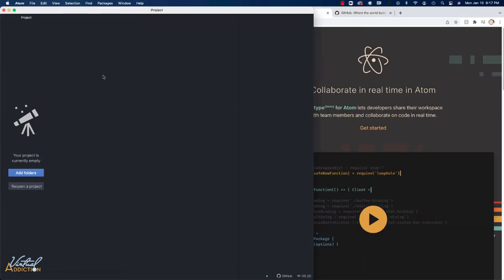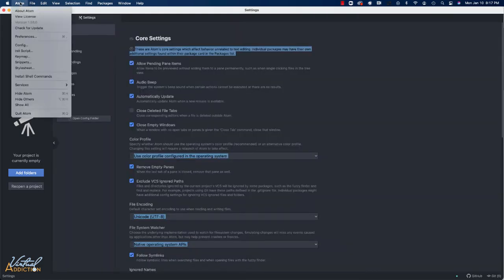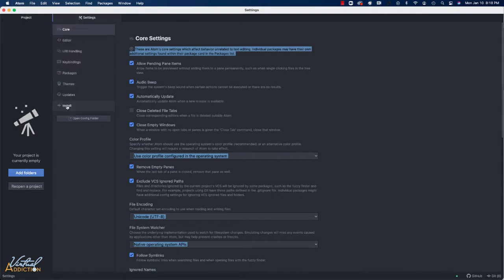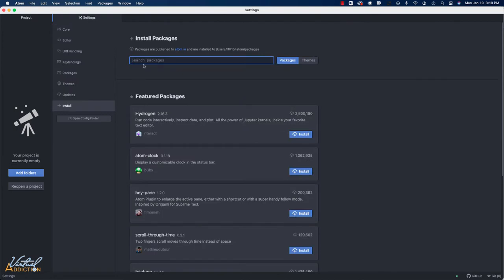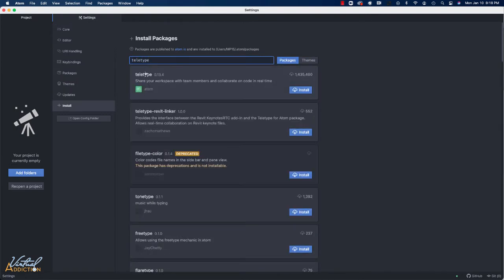I'm going to go into Atom and open up my preferences. You can access them by going to Atom Preferences or under the File menu on Windows machines. I'm going to go to the Install tab and search for Teltype. Make sure that you're installing the Teltype that is created by Atom and I'm going to install that.